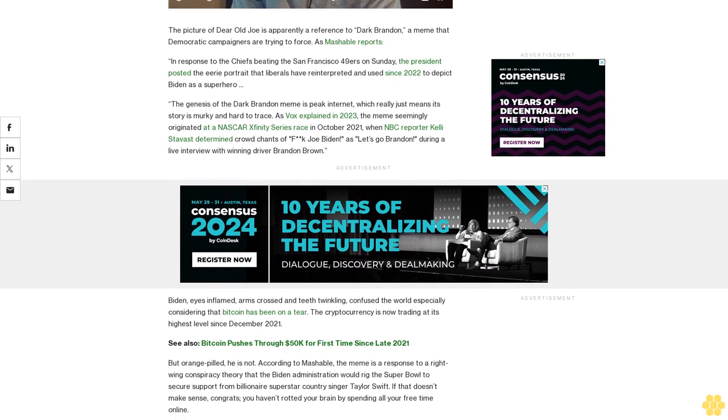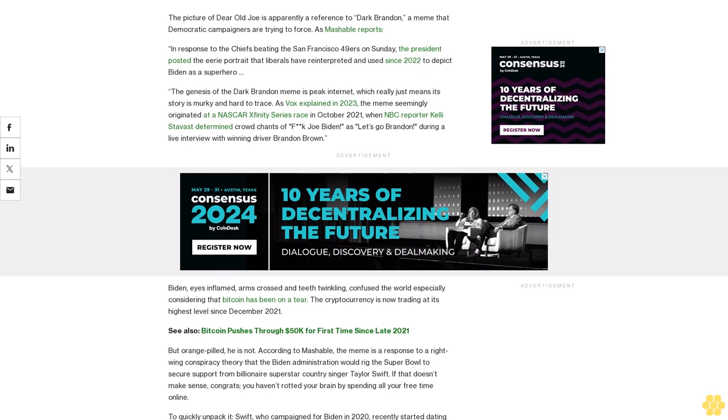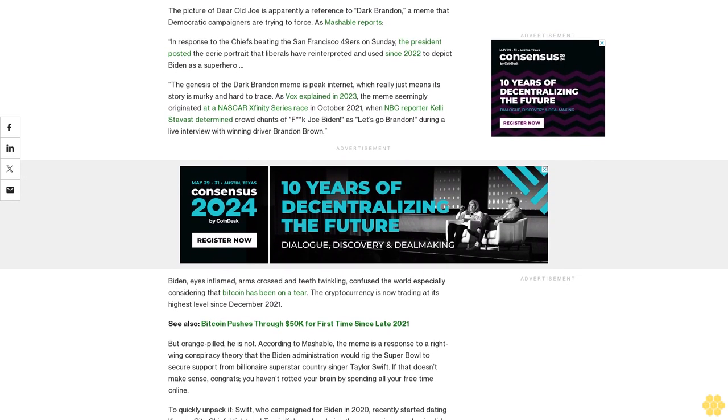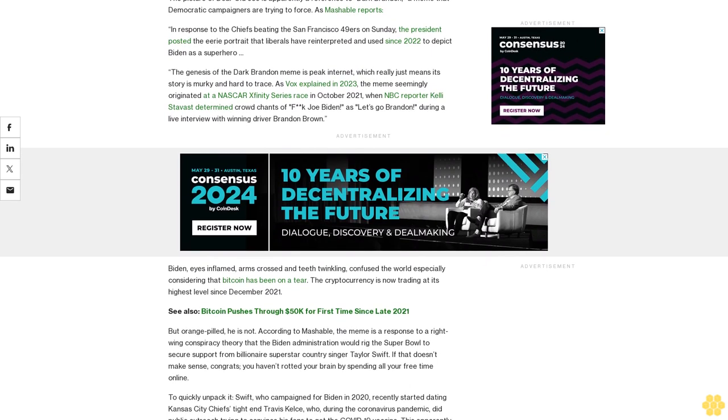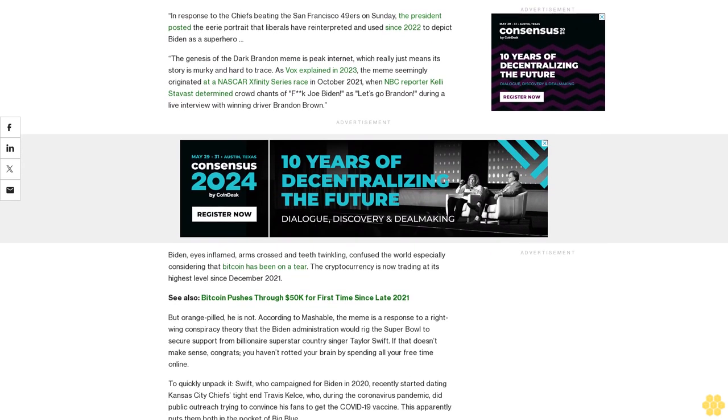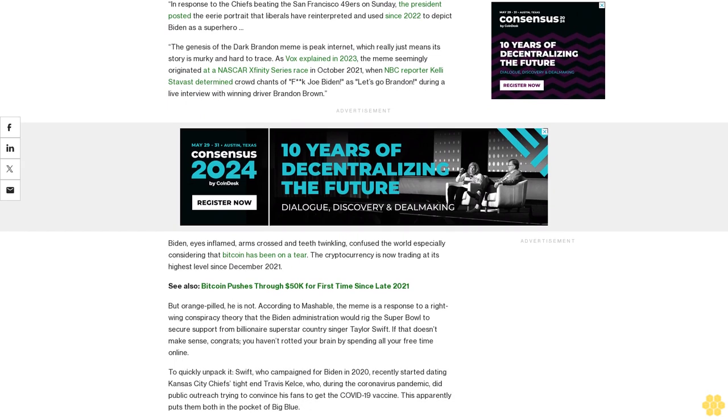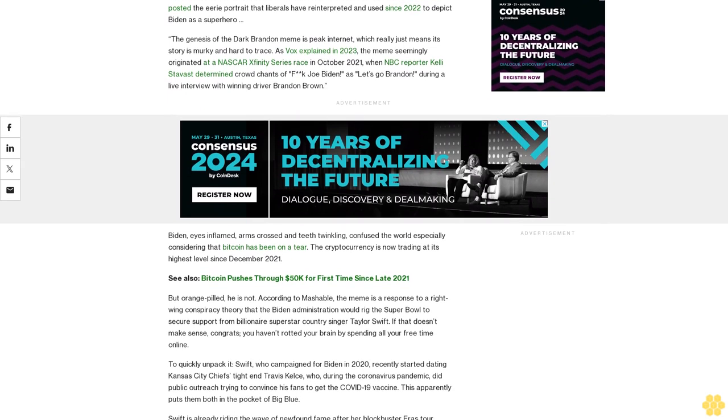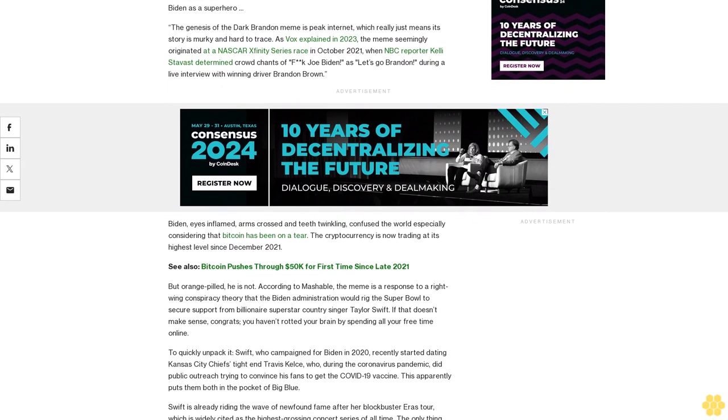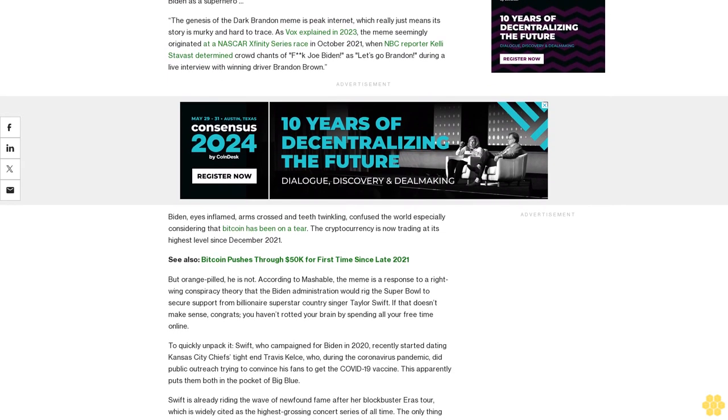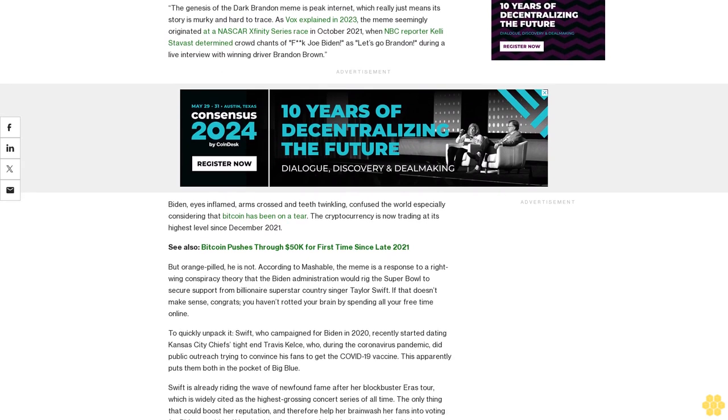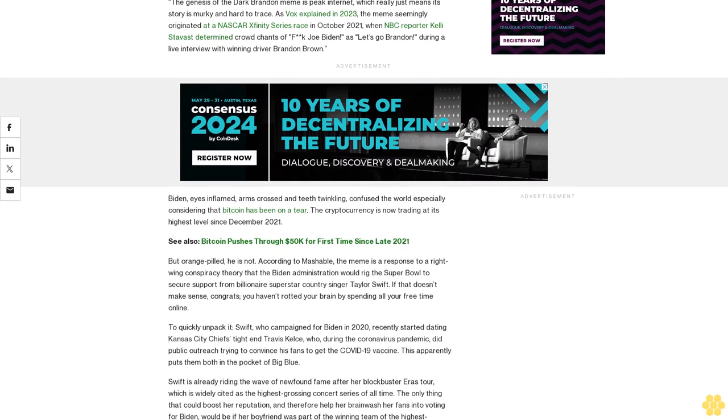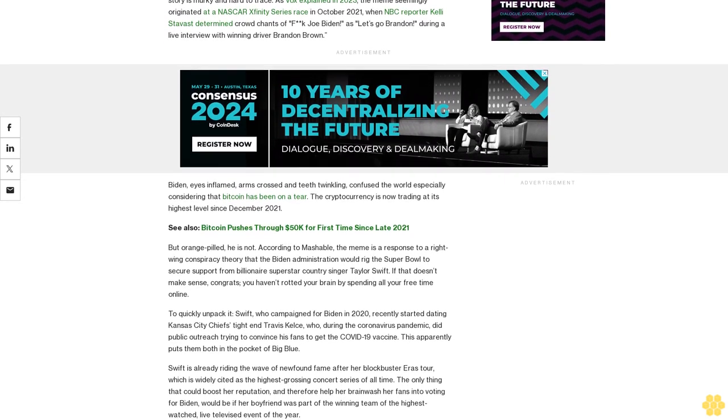But orange pilled he is not. According to Mashable, the meme is a response to a right-wing conspiracy theory that the Biden administration would rig the Super Bowl to secure support from billionaire superstar country singer Taylor Swift. If that doesn't make sense, congrats—you haven't rotted your brain by spending all your free time online.